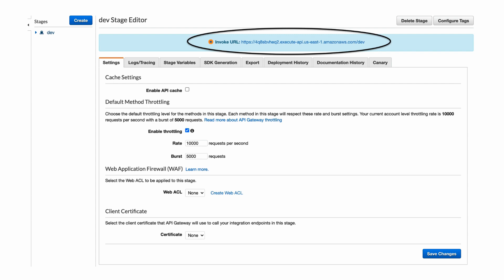Also, features such as caching and throttling need to be configured at the stage level, and not as part of resources.